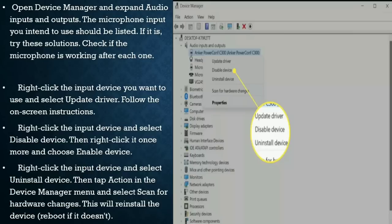Right-click the input device and select Disable Device, then right-click it once more and choose Enable Device. You can also right-click the input device and select Uninstall Device, then tap Action in the Device Manager menu and select Scan for Hardware Changes. This will reinstall the device. Reboot if it doesn't resolve the issue.